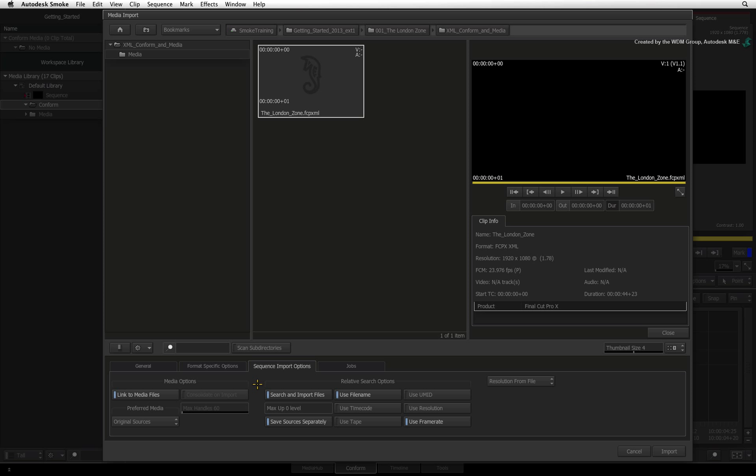The Absolute Search performs a scan inside the XML or AAF. The XML and AAF formats store the imported location of the media file on your system. So Absolute Scans always refer back to the original path of the media as per the XML or AAF. The Relative Search makes Smoke look at other folders and subfolders close to the AAF or XML location. So Relative scans the surrounding folders for potential media to match the conform.